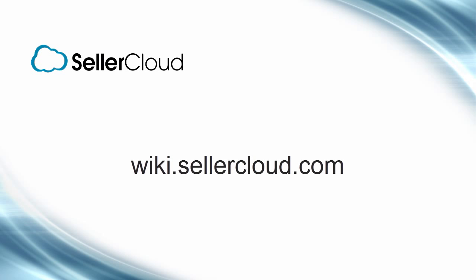For more information on receiving a purchase order, please visit wiki.sellercloud.com.